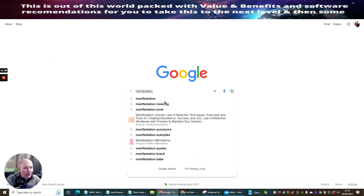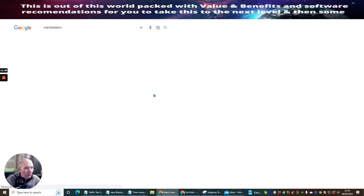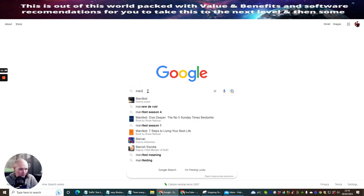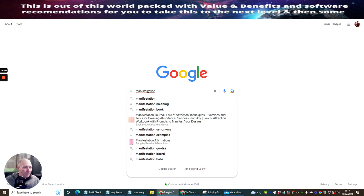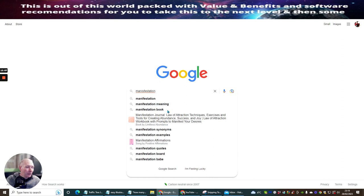If we were looking at manifestation and we type that in, you can see it's got manifestation meaning, manifestation book — the third suggestion shows people are searching for a manifestation book. Which means that if you had an e-book inside your YouTube channel, which you've optimized to run for manifestations, you could have something inspirational, and that is going to be something where you're going to be able to collect people onto that list.